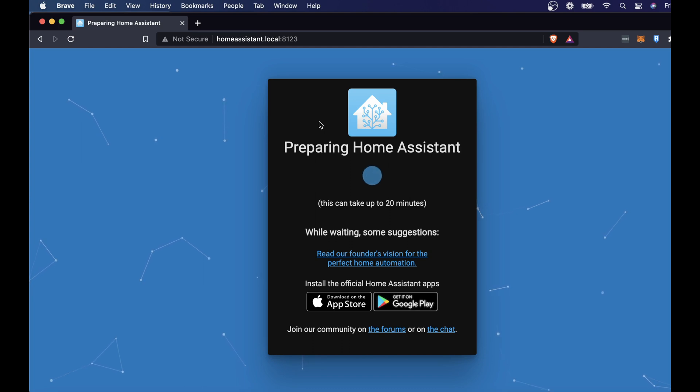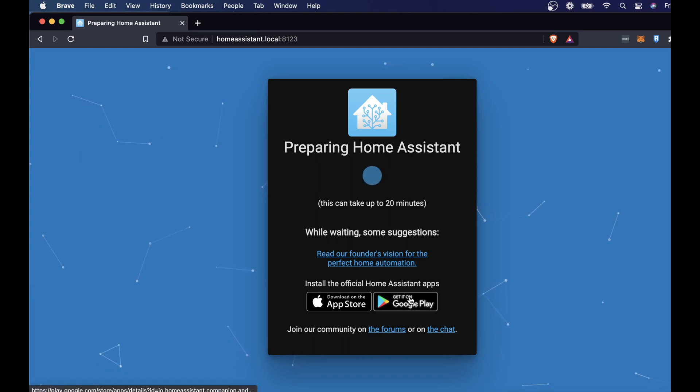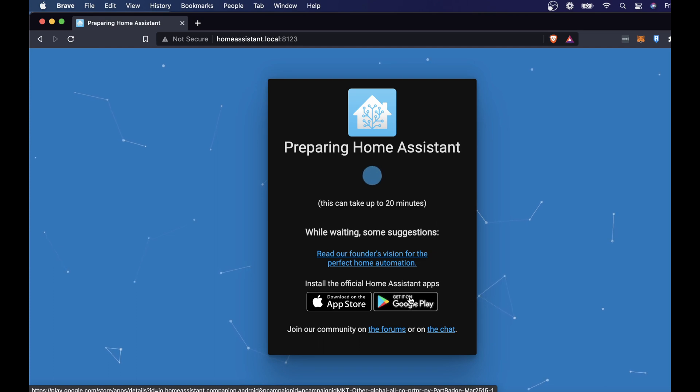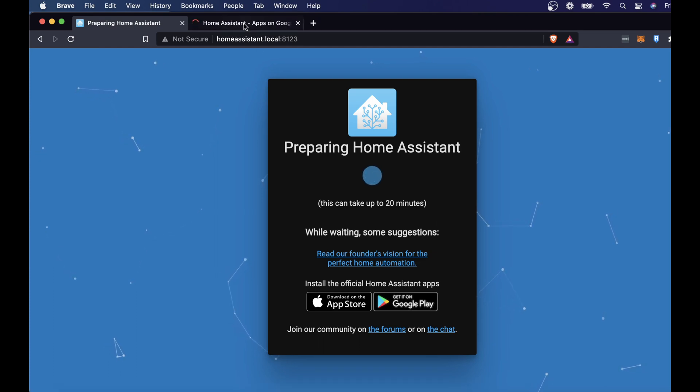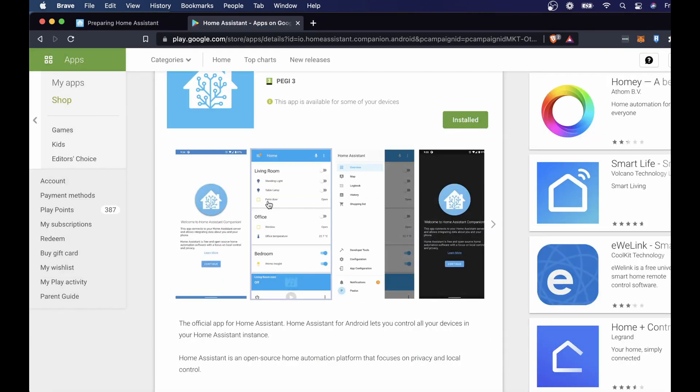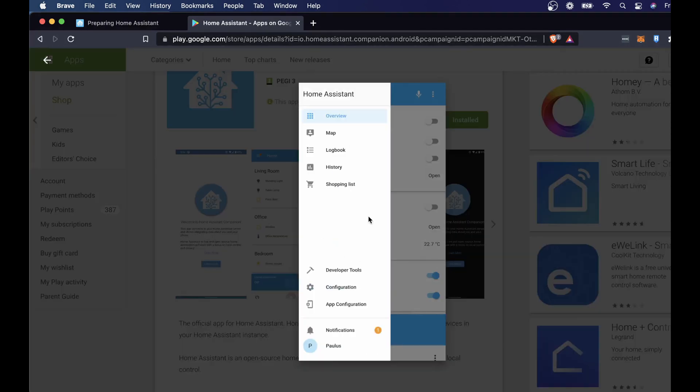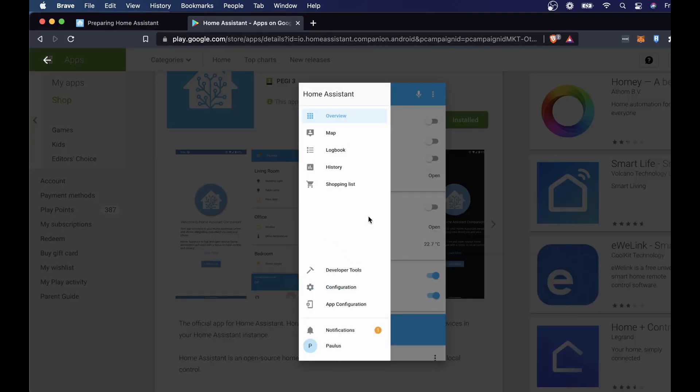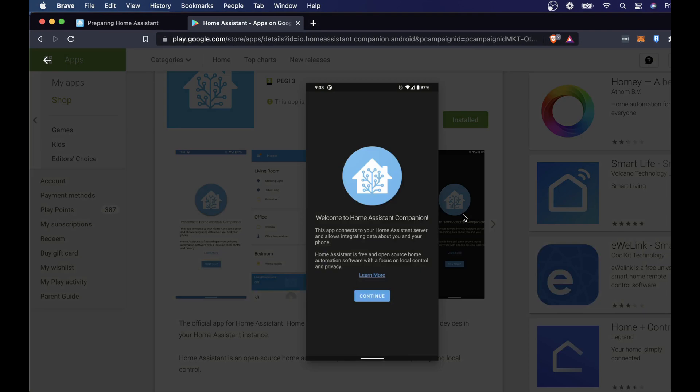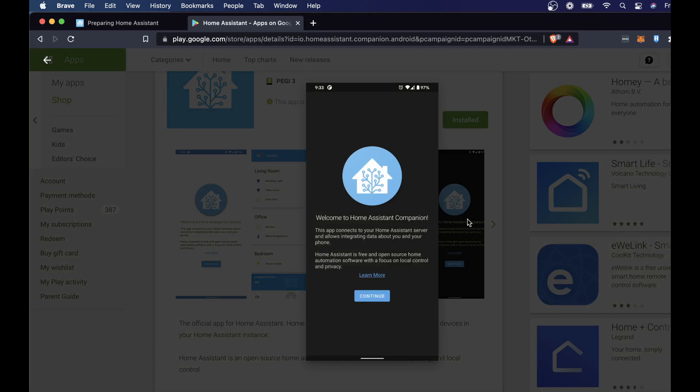It takes a little while to set up the system so in the meantime you can grab the app. The app's great because you can set notifications to yourself or view the dashboard on the go from anywhere. And there you go, some of the screens from the app.